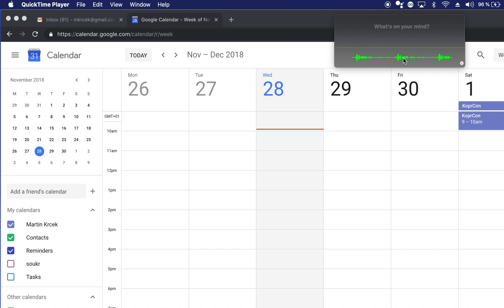Change the title. What's the title of the event? Presentation at university.